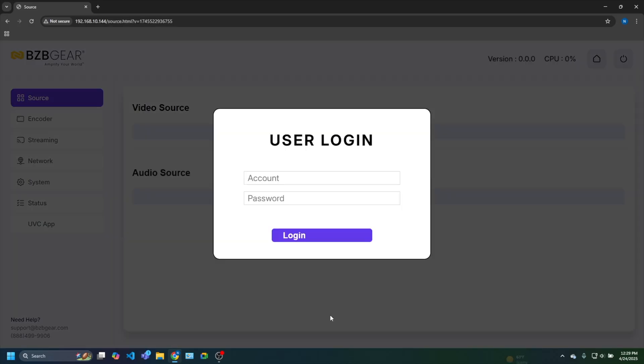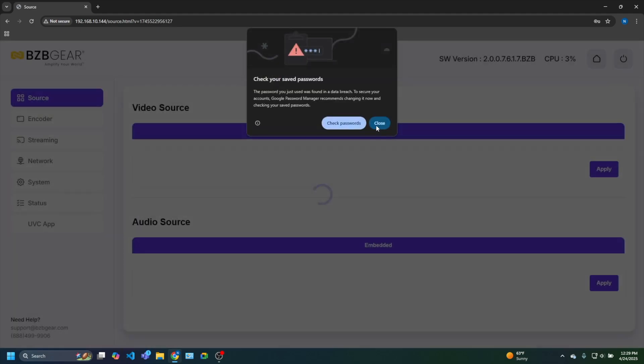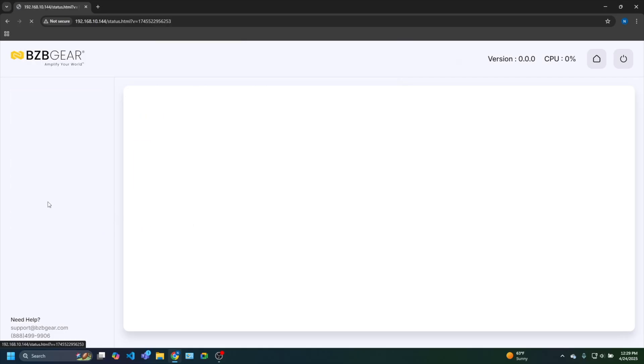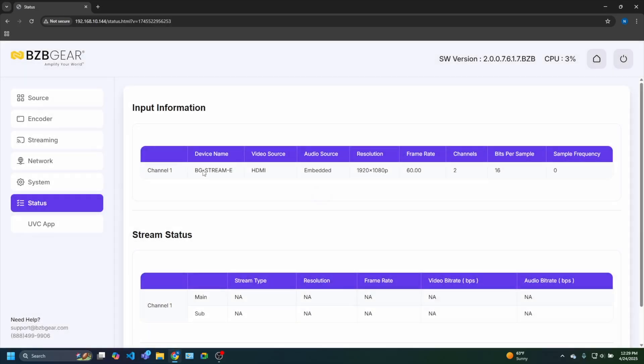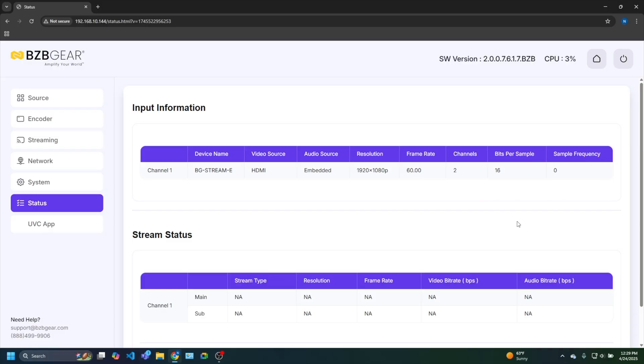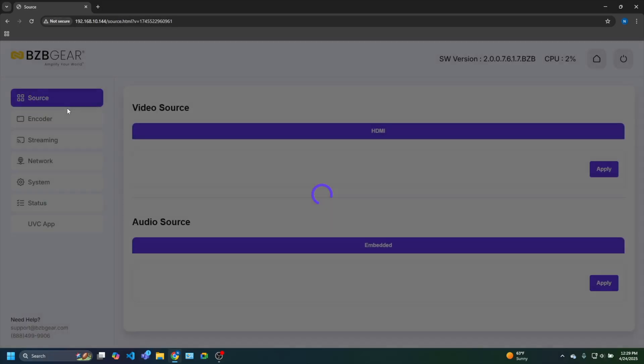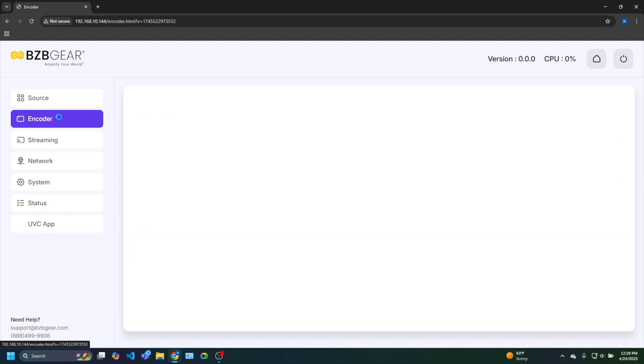All right, the device rebooted. So I need to go ahead and re-log in. Admin. 0000. Okay, we're back in. The first thing I want to do is just check the status of my HDMI signal. We are good. Here's our device. And the highest resolution this supports is 1080p at 60. So my source is good. It's reading it. Everything looks good.